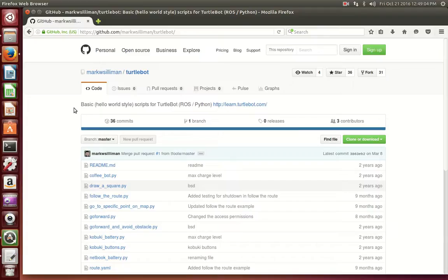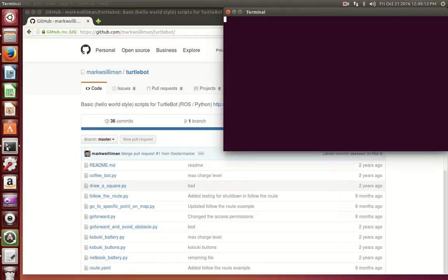Before starting this tutorial, please first clone this GitHub by Mark W. Sloman. Once that is cloned, you can continue on to these steps.